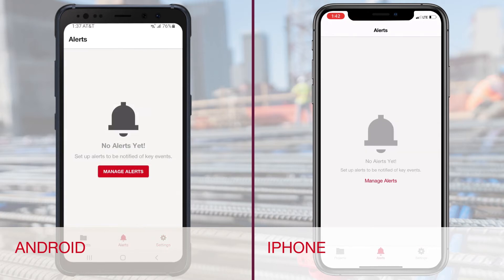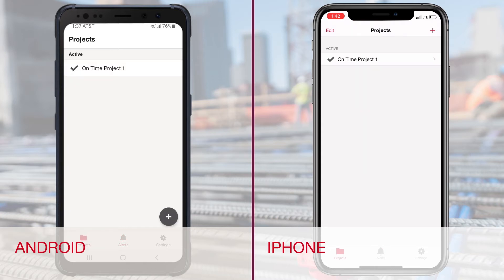Once your project and sensors are running, you can check your alerts by going to alerts. If you want to receive notifications while your app is closed, you will need to allow notifications from the app in your main phone settings.